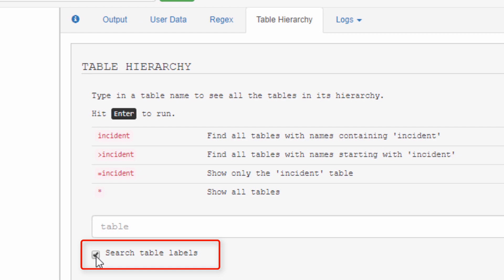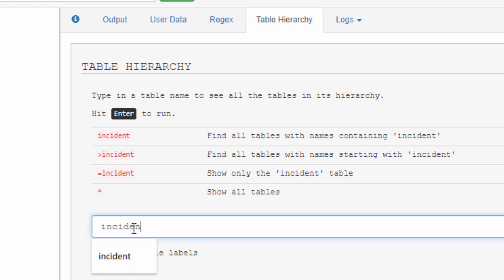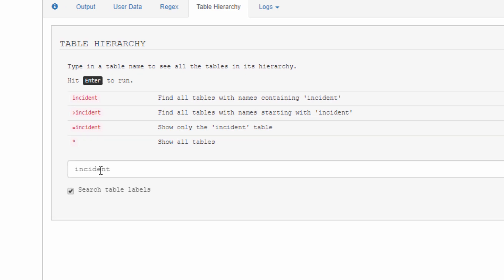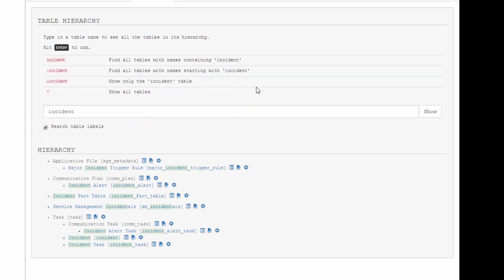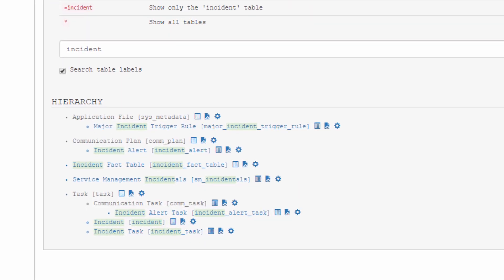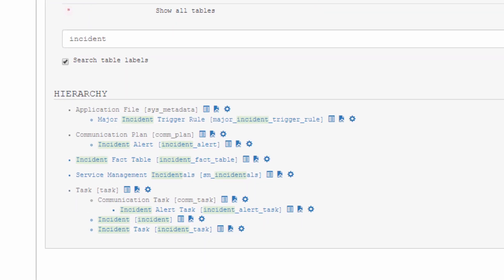You also have this option here, search table labels, and this will allow me to use the word incident and search both the table name and the table labels. Now look closely because this is really the magic of table hierarchy on Explore.